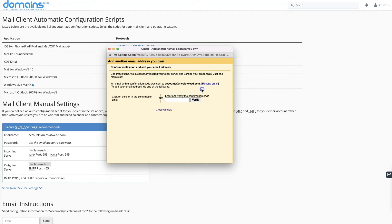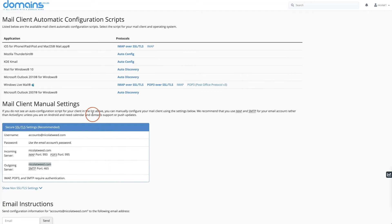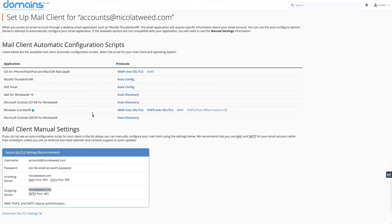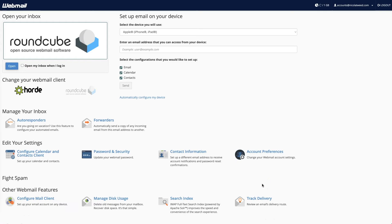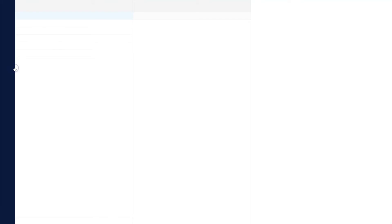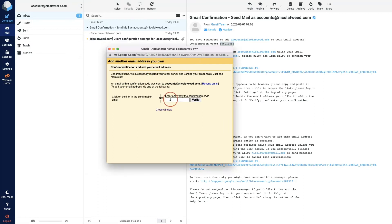Once we've added our account, it's going to ask us to enter and verify the confirmation code. What we need to do is come to our cPanel again, go to accounts@nicolatweed.com, and check our email. We have got a notification from Gmail with a confirmation code. We copy that, come back, paste it in and click Verify.